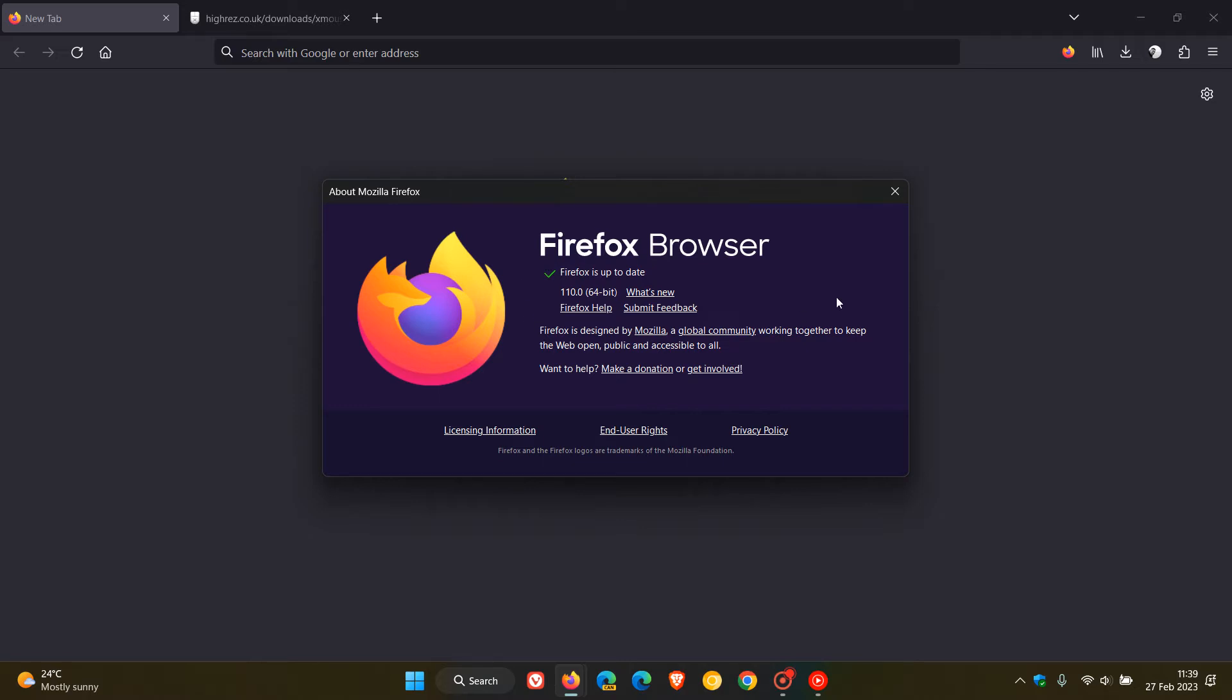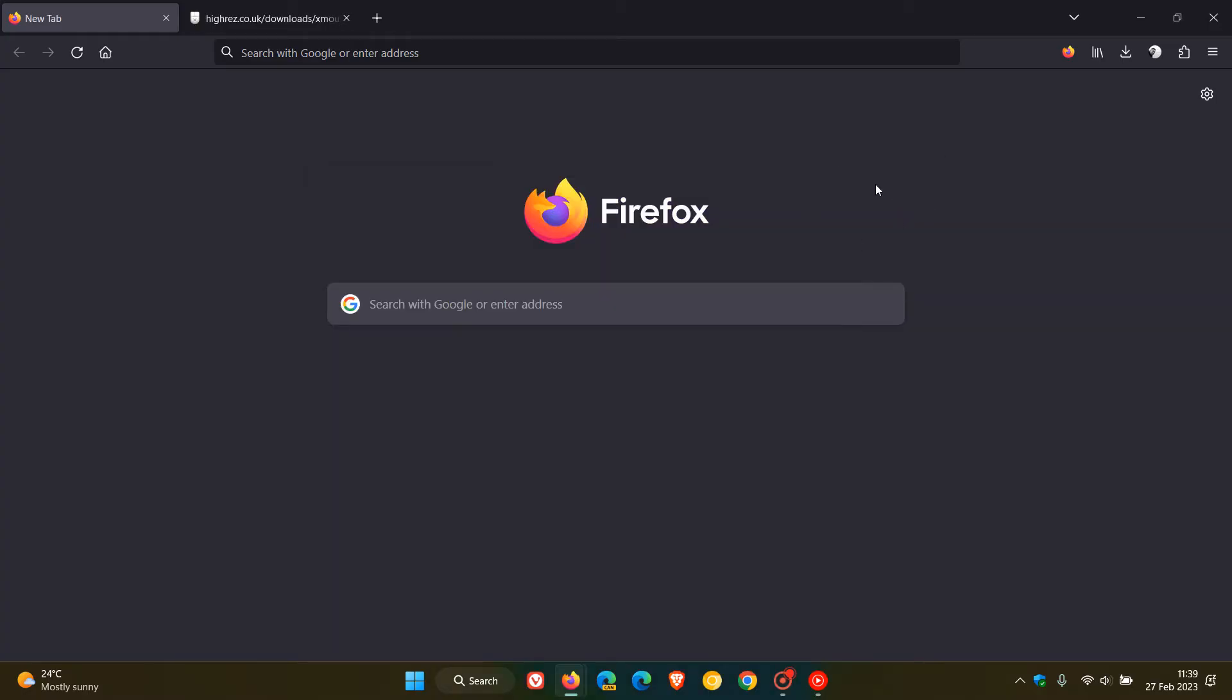I have posted a whole video on how to fix mouse scrolling not working in Firefox version 110 if you are using the XMBC tool, and I'll leave a link to that video down below in the description if that would be of interest and use.